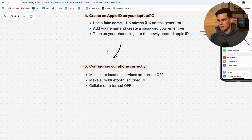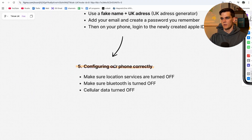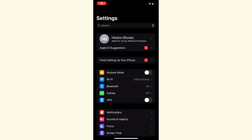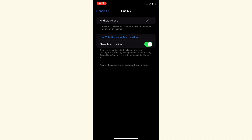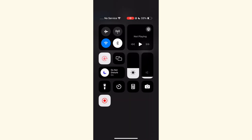Now let's move to step five: configuring your phone correctly. Make sure Location Services are turned off — go to Settings, type in 'Location,' go to Share My Location, and toggle it off. Also make sure Bluetooth is turned off and cellular data is turned off. All of these might seem like very small details but they really make a difference for TikTok determining where you're from — we really want it to believe we're from the UK.